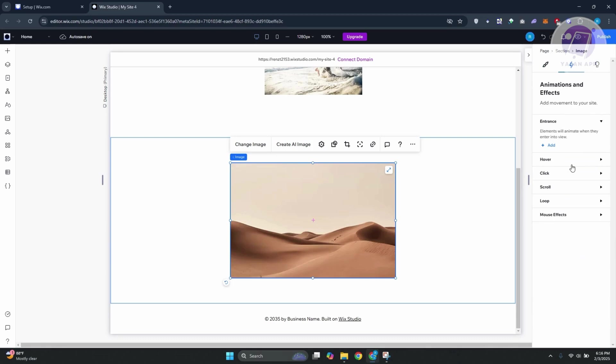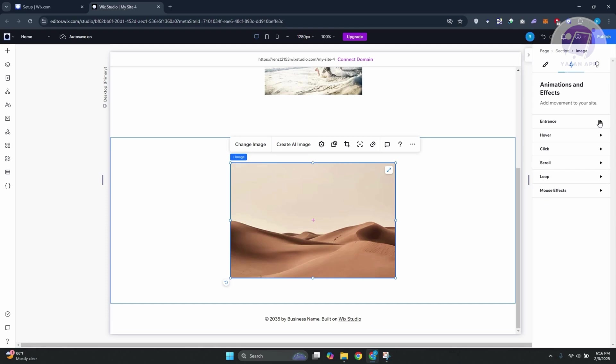Since we want to create a horizontal scroll animation here, we need to choose the appropriate one. Since we are aiming for a scroll effect, you want to make sure you go to scroll. In here, we want to add our animation. Let's click on Add.